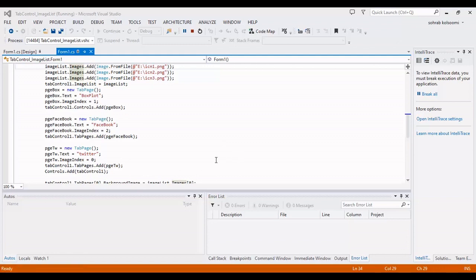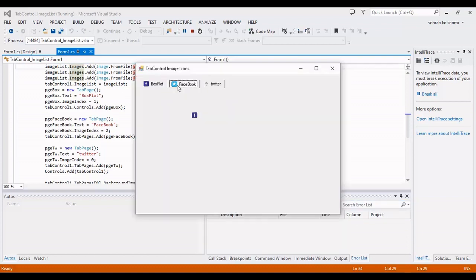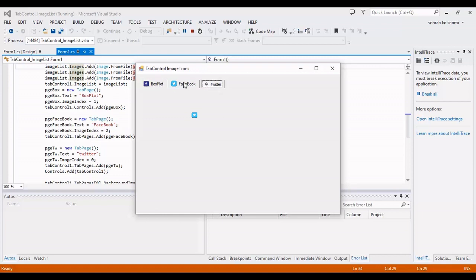I'll show you the result. Okay, you can view the image in the header of each tab control. It is so simple.